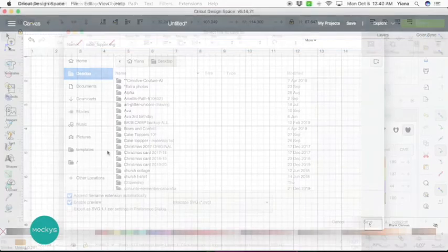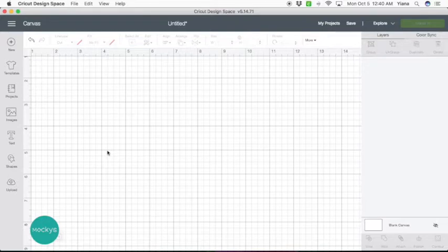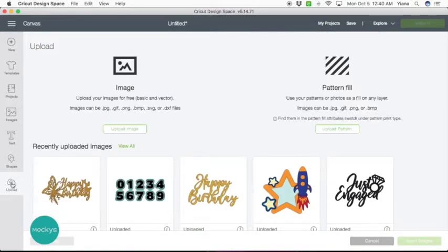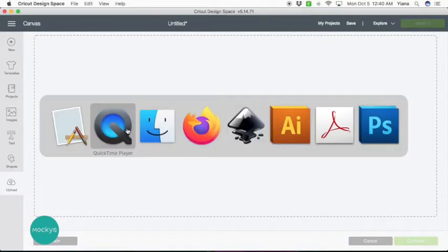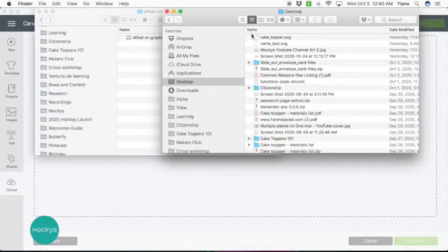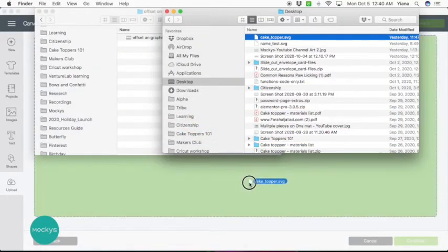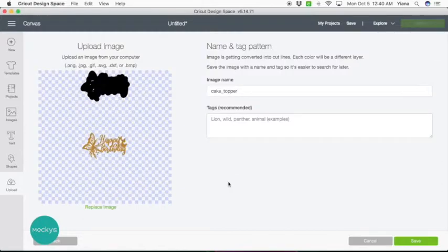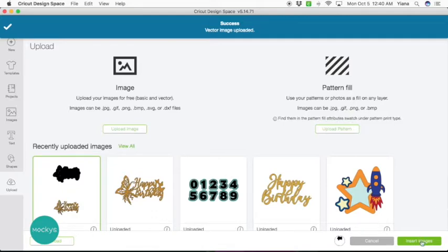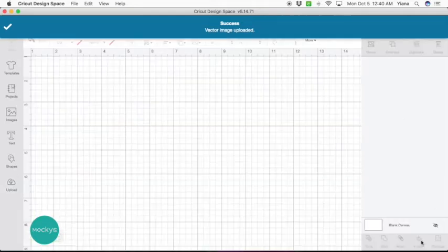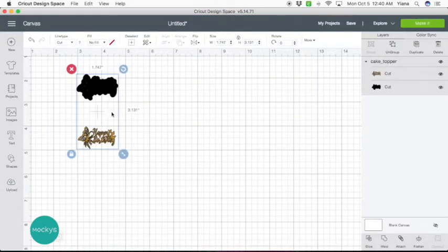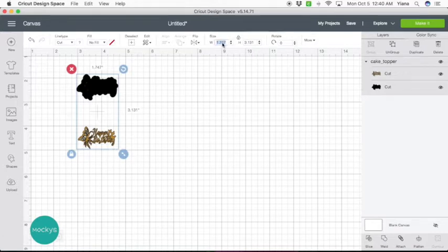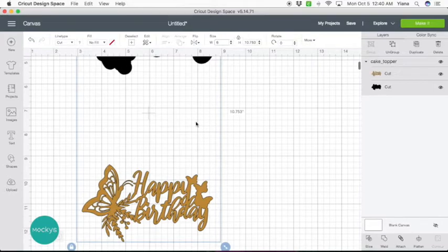Now we're here in Cricut Design Space. Let's go ahead and upload our image. Hit save, select it, and then insert image. Now let's make it bigger. It's really small, so we can see what we're working with here.